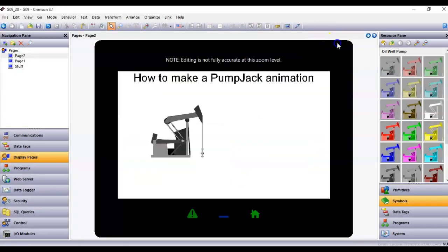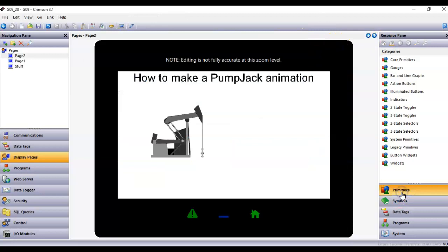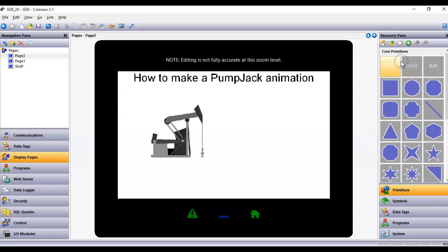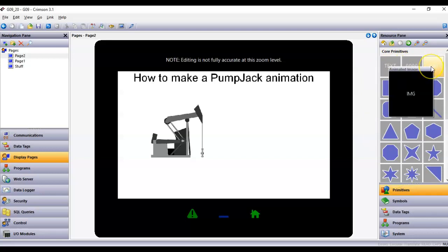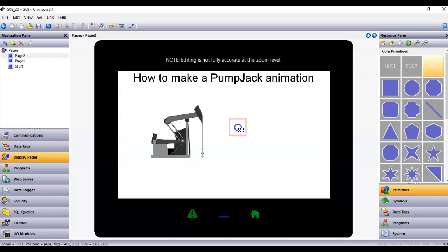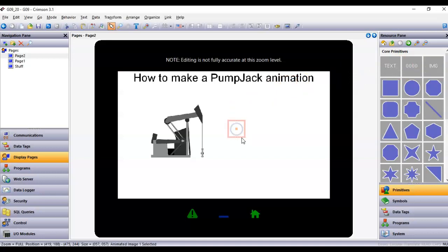I'm going to show how to use this in Crimson. I'll go over to the right side, go into Primitives, go into the category called Core Primitives on top, and I'm going to use the primitive called the Animated Image — the IMG thing in the upper right-hand corner. I'll drag this box out here on the screen.